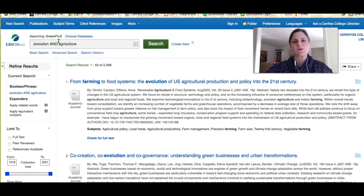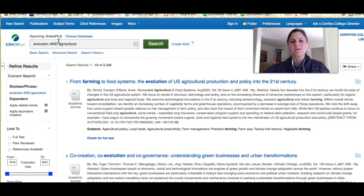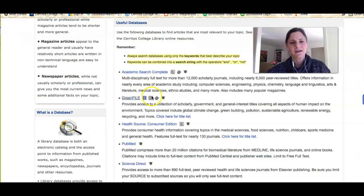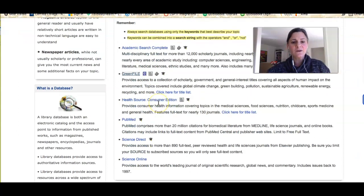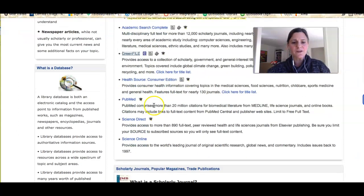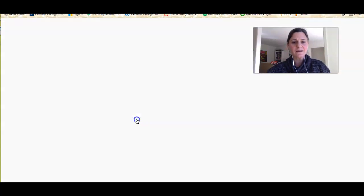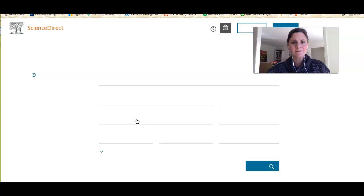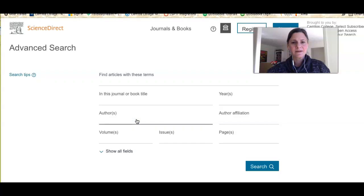So like I was saying, you want to match your search to the right set of information. Another resource that you might like a lot is Science Direct.